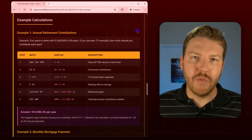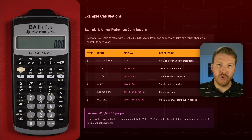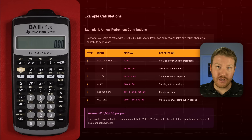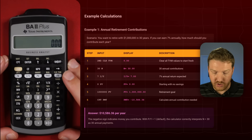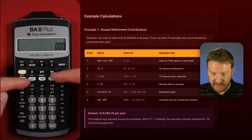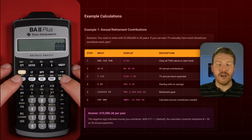Let's do a basic time value of money example. Throughout this video I'm going to be using the classic BA2 Plus calculator, but it doesn't matter if you're using the BA2 Plus Professional — both of them will work the same way, so you can click the buttons in the exact same order. The functionality I think has gotten the most use over the years is these five time value of money buttons, which are great for bond and loan calculations.